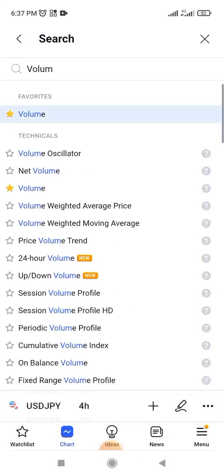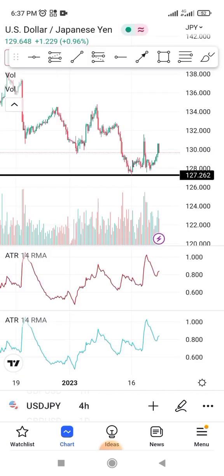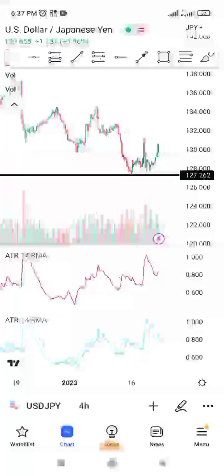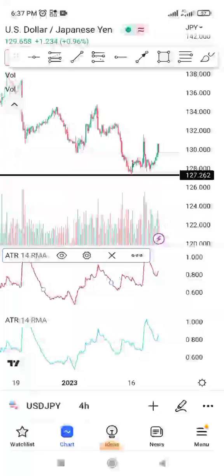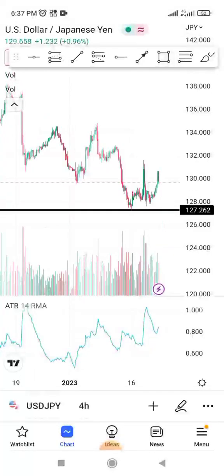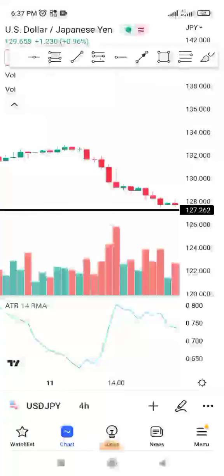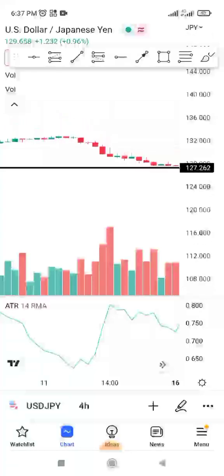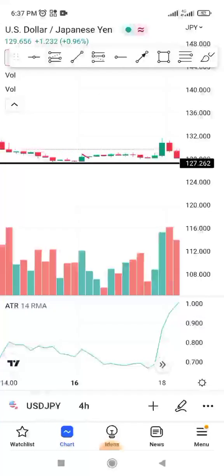Once you click on it, click on this star button, then cancel, so that you come here and see it in Favorites. As you can see, you see ATR here — I typed it two times — and you can also see Volume has appeared in Favorites.